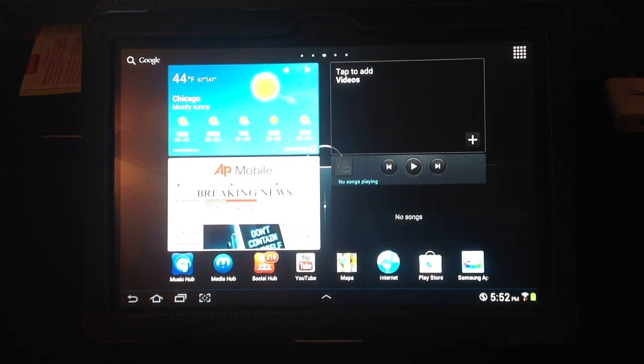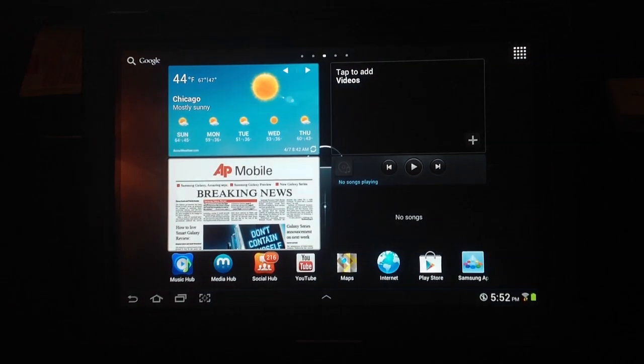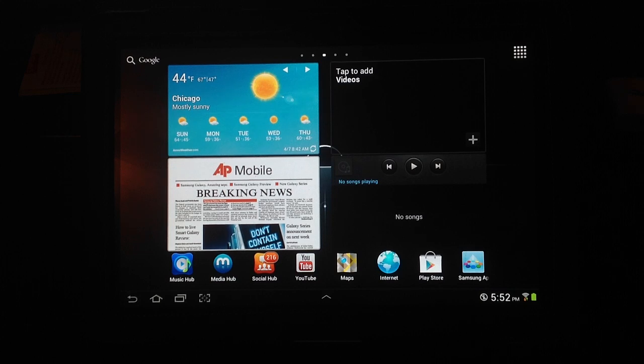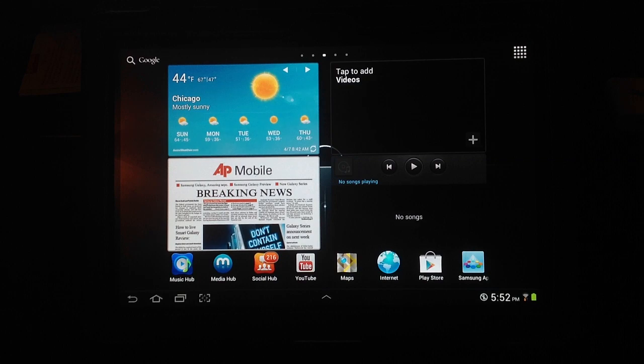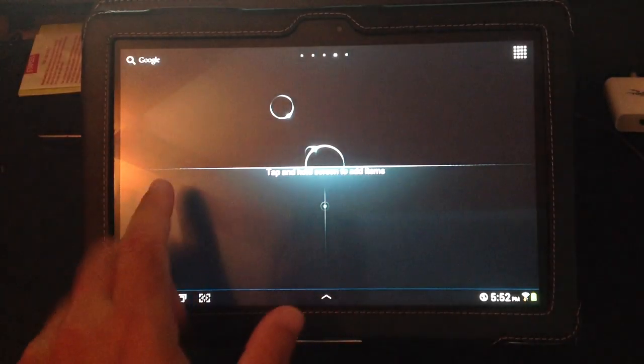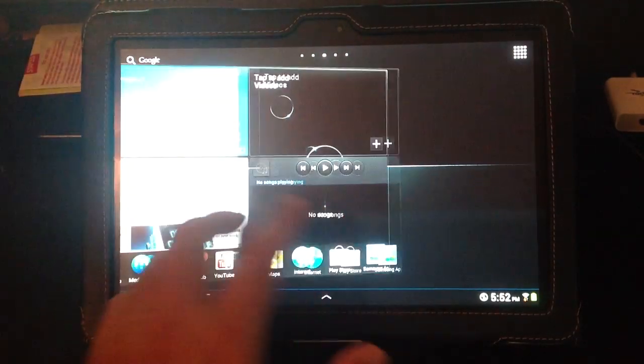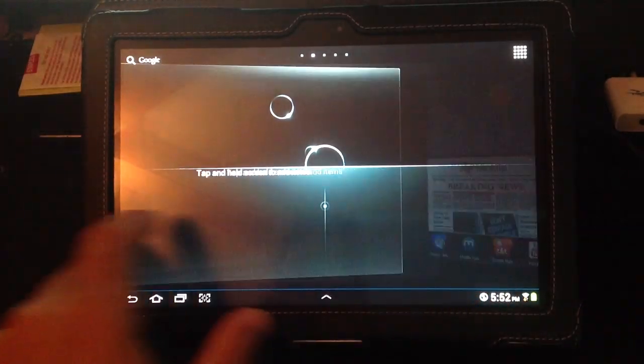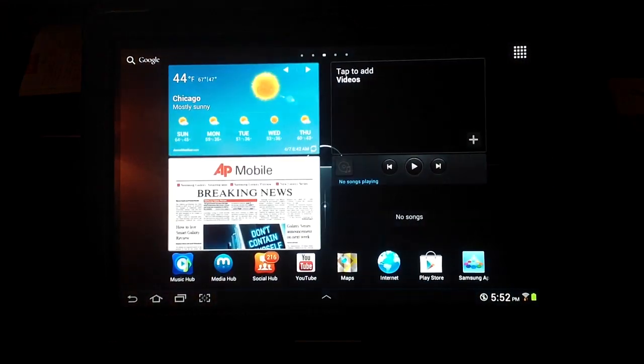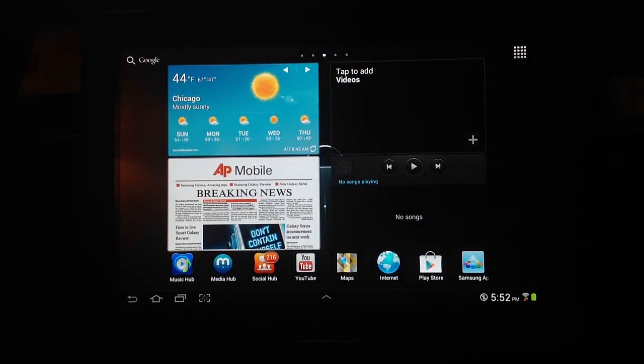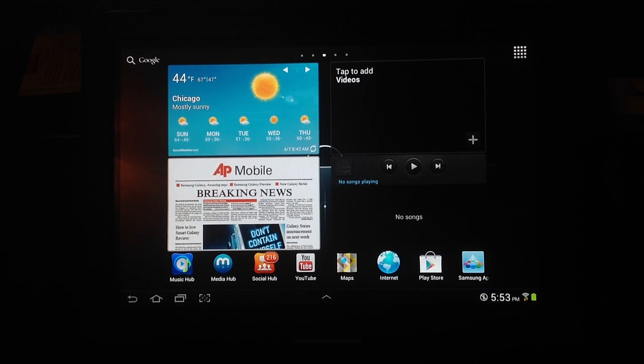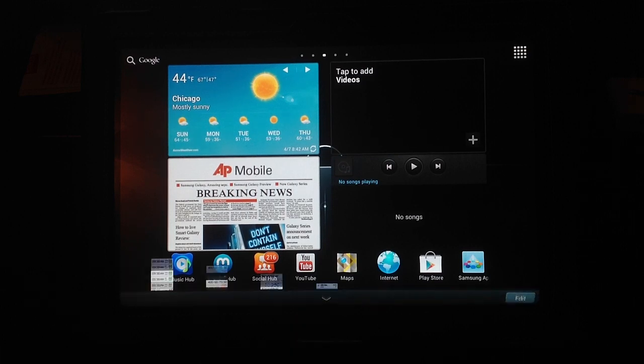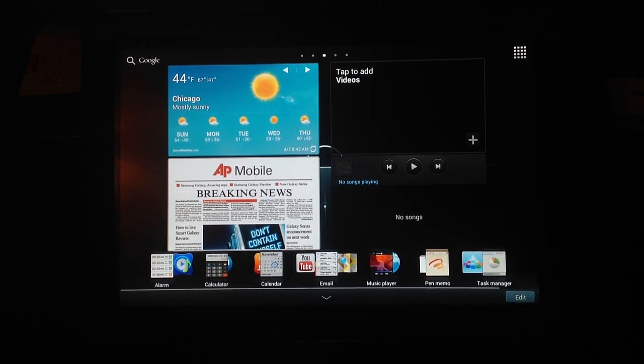So it looks like the update is complete. One thing that I immediately mention is that all of my widgets and application folders, anything that I had on the screen, has been reset. I've seen this happen before with other Android updates. This happened to the Samsung Galaxy S2 when it was updated to Ice Cream Sandwich. So this seems to be pretty common once you do the updates.